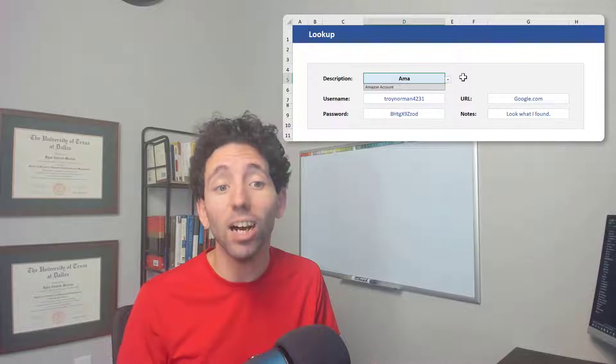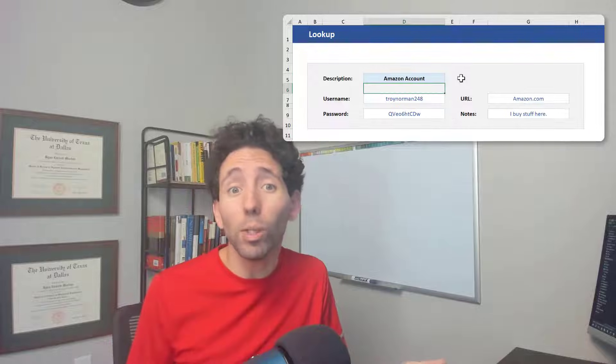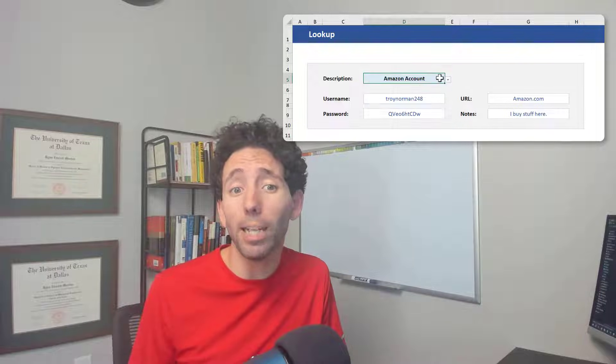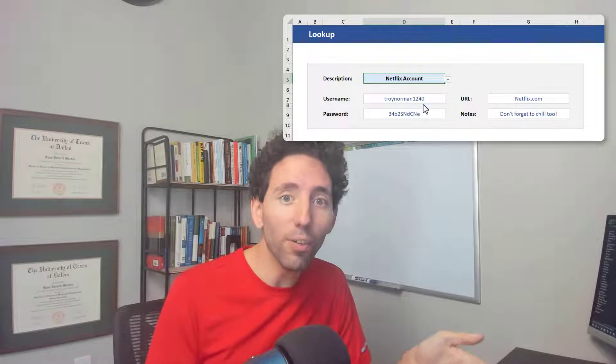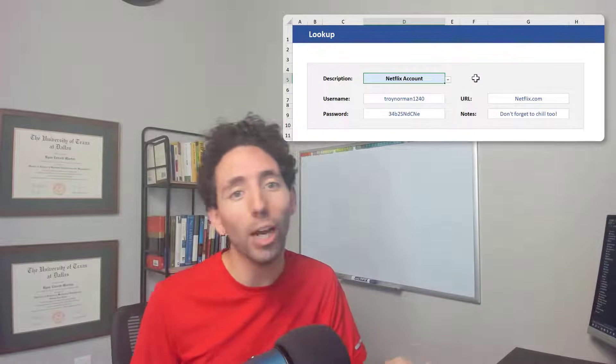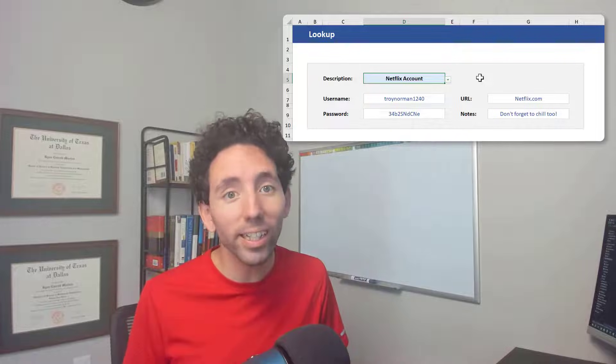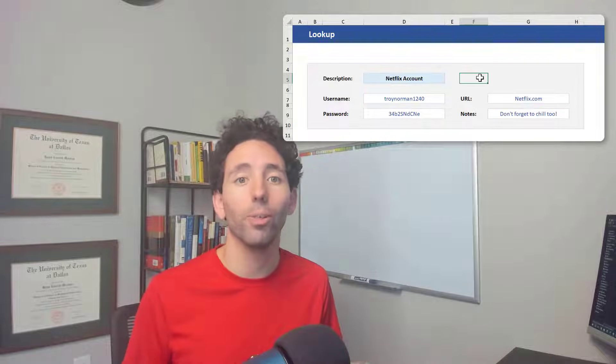It saves me a ton of time and I don't have to memorize all my passwords.